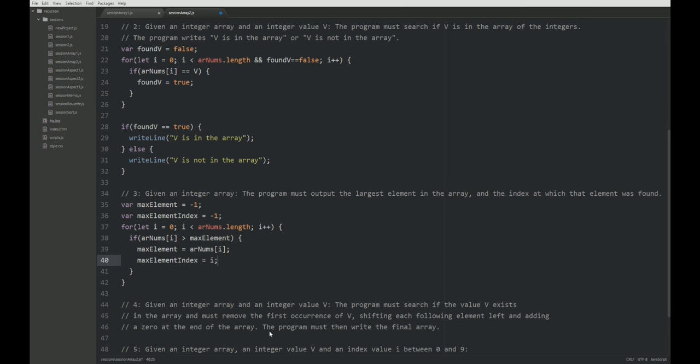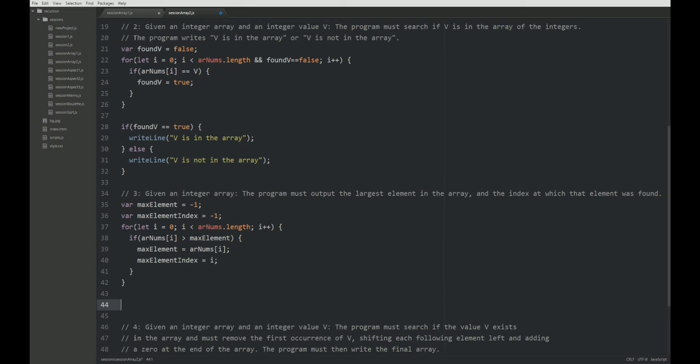Alright. So that's that. We now have found the maximum element. We found the maximum index and now we have to just write it out.